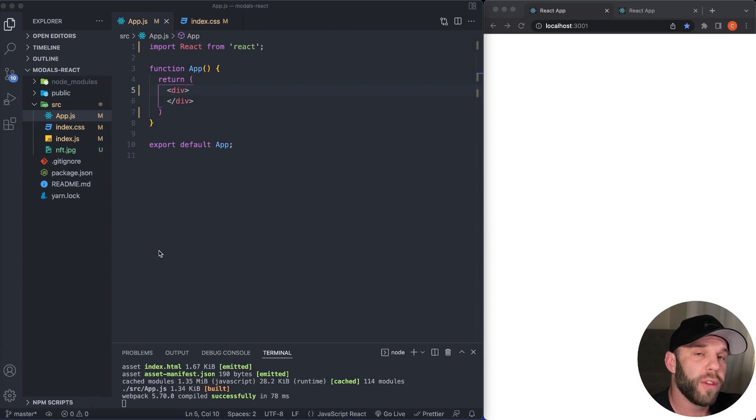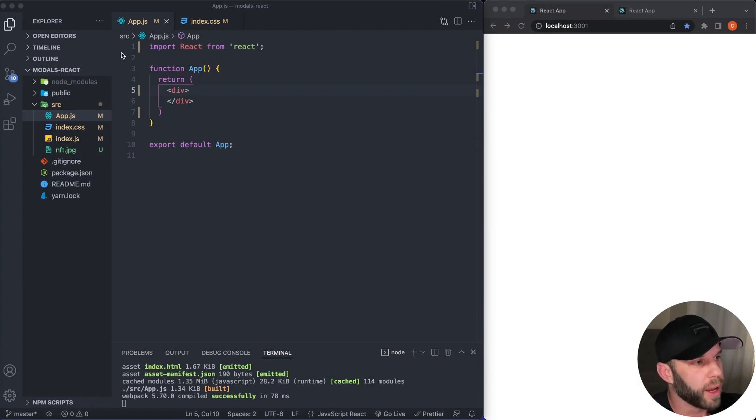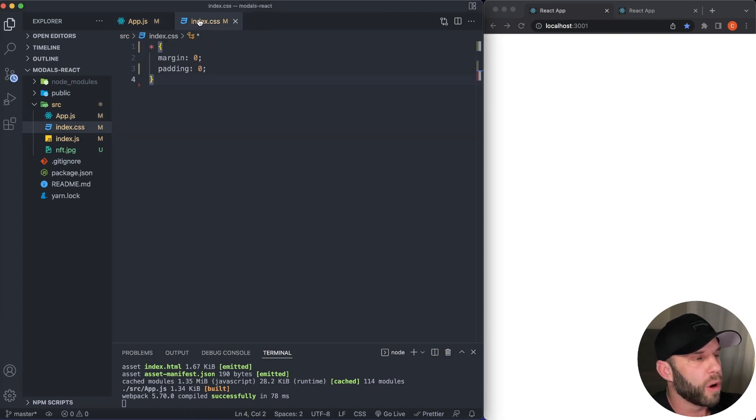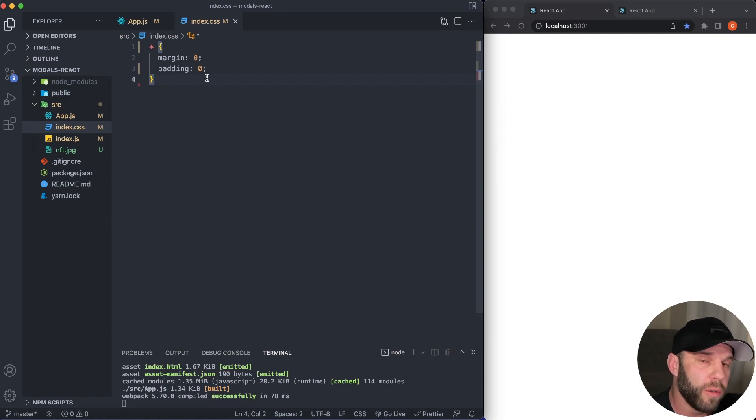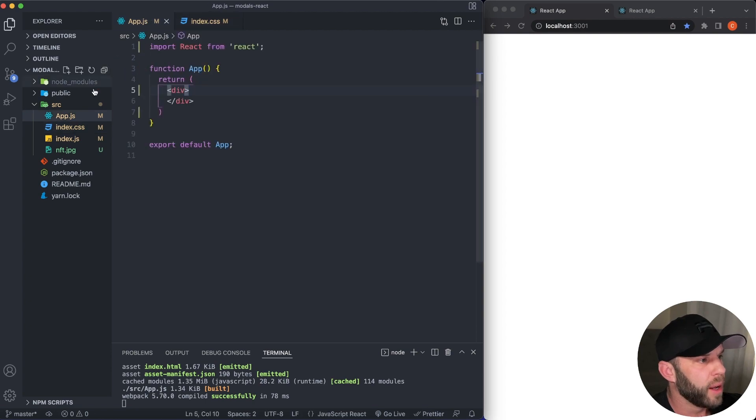All right, so here we are in VS Code. I'm starting out with a blank slate. All I've done is create a basic React application, deleted a few of the starting files, and started my development server. So for our index.css, I removed all the create-react-app styles and just replaced it with a margin and padding of zero.